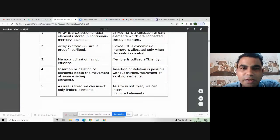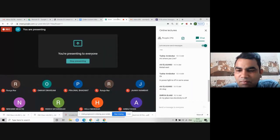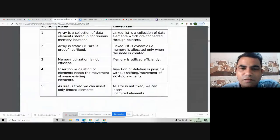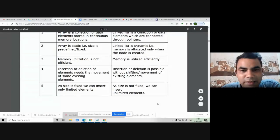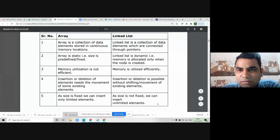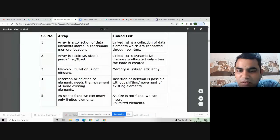Any questions, students, till this point — in terms of array versus linked list? If there are no questions, we can move forward.